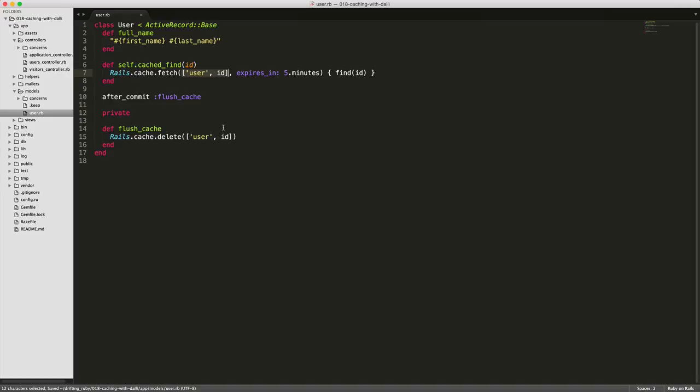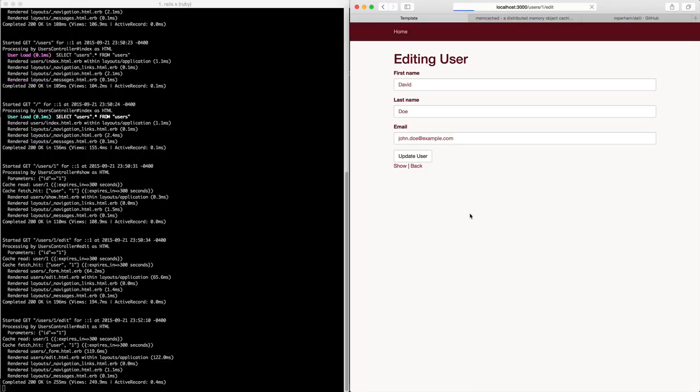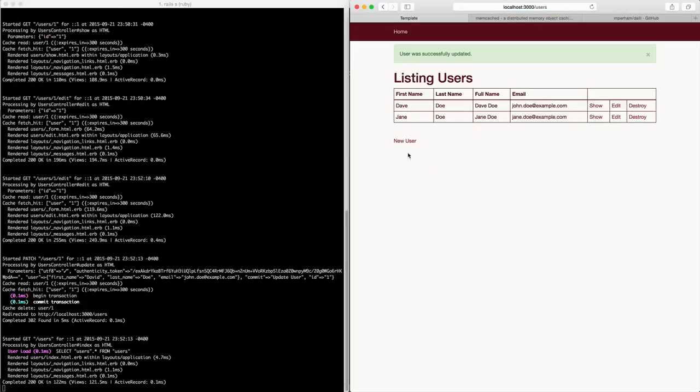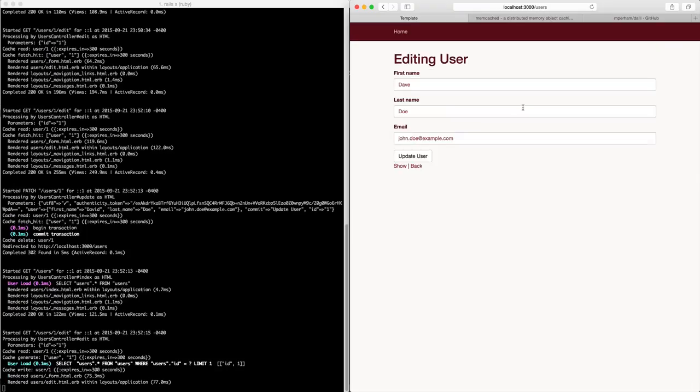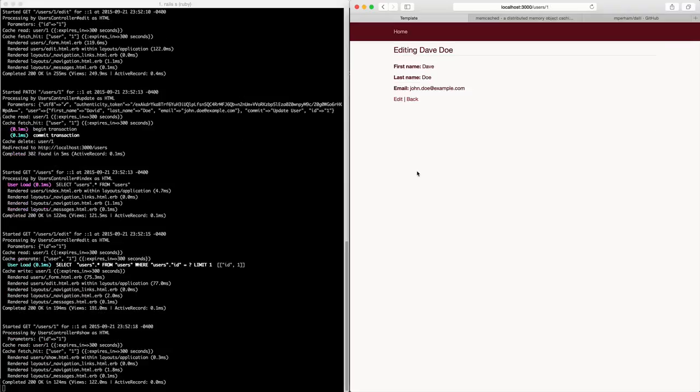we can go back to our application and test it out. So when we refresh this page, we would expect it to still say David instead of Dave because we haven't expired the cache yet. So it does. Now let's hit update user and then let's go back and edit it. Now it says Dave. If we go into our show action, it'll also say Dave.